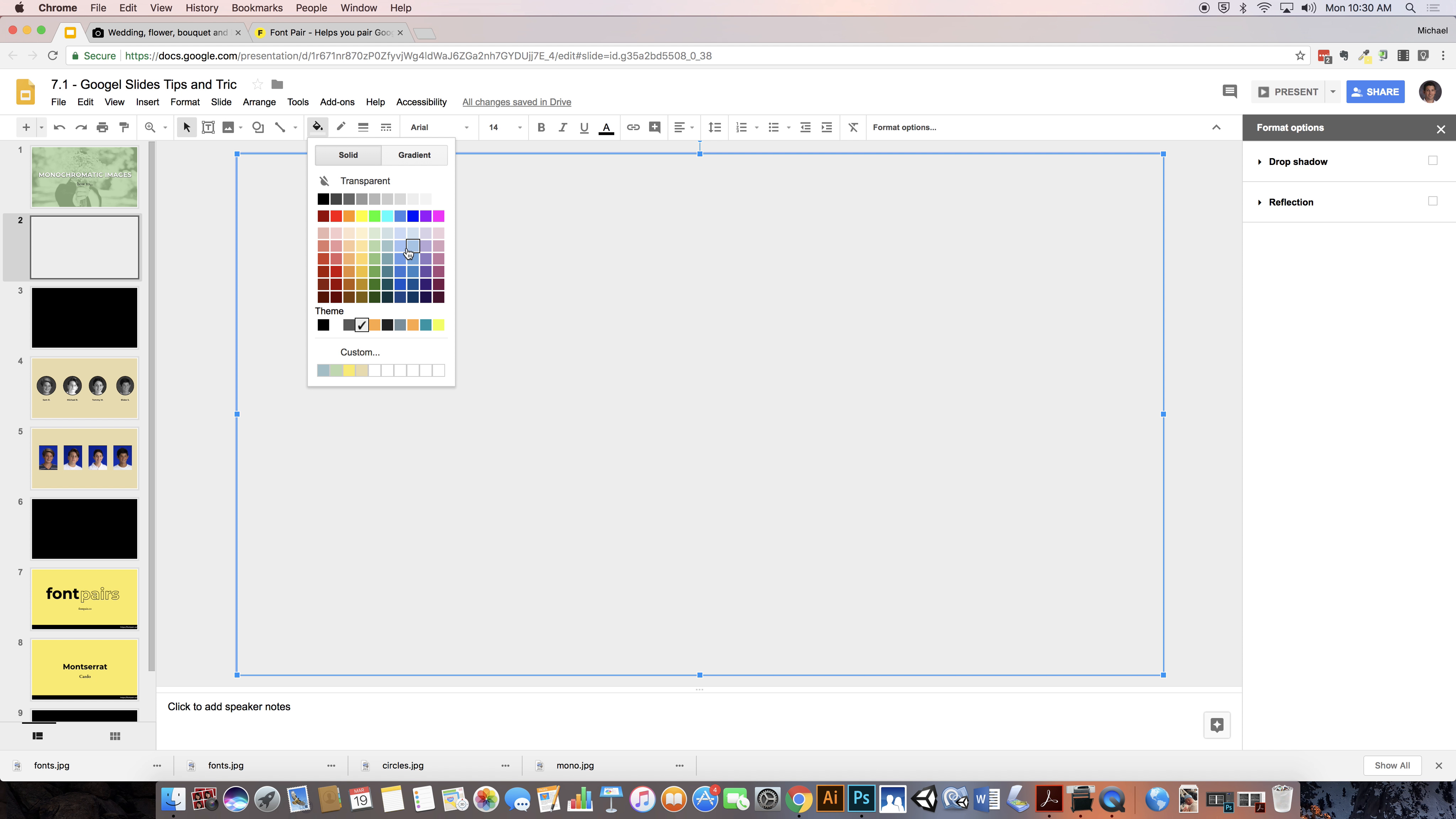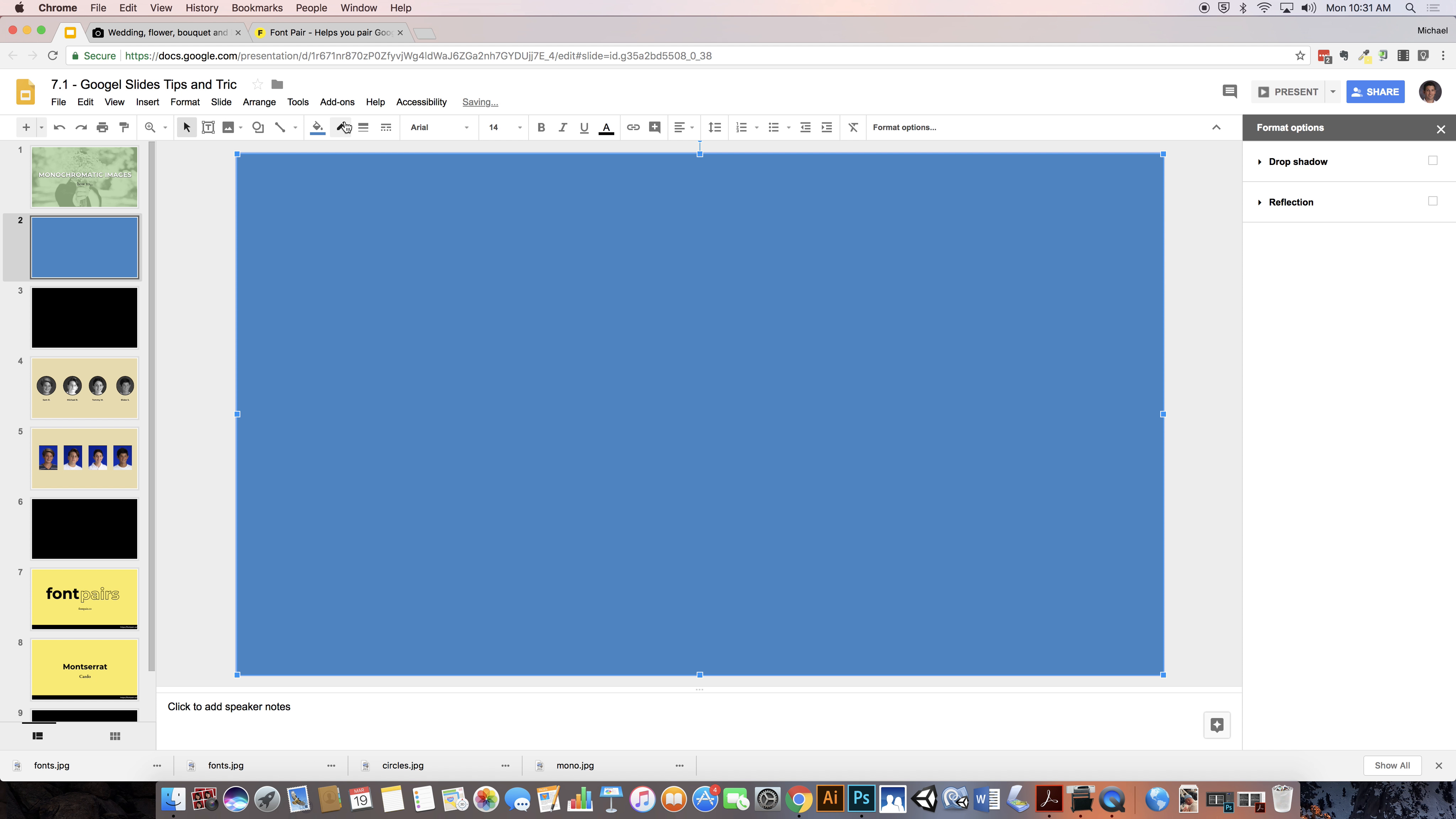And then I'm going to choose a color right here. So I'm going to choose for this demonstration, I don't know, some sort of blue right here.